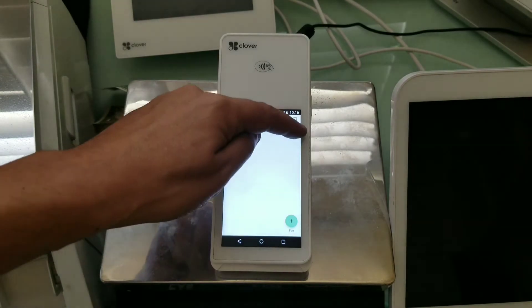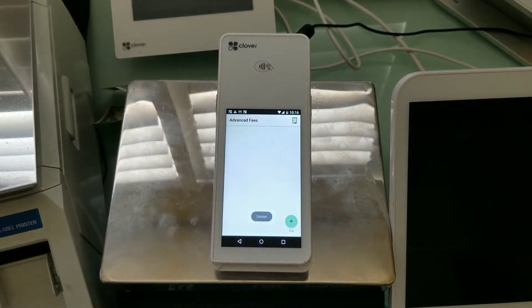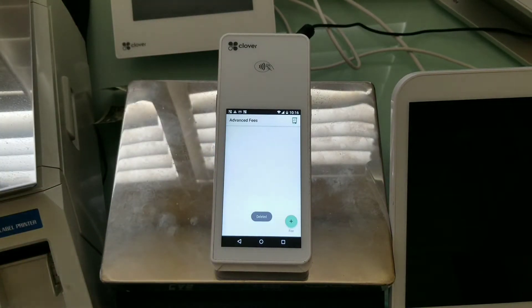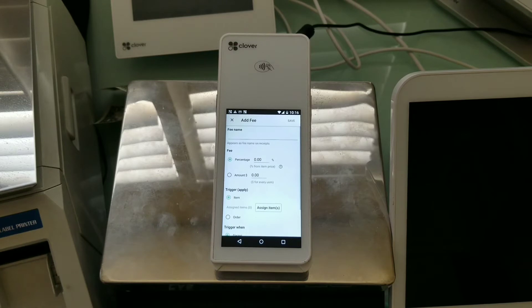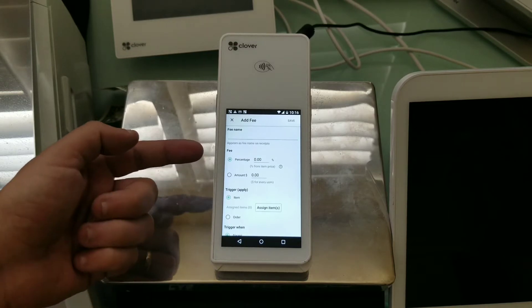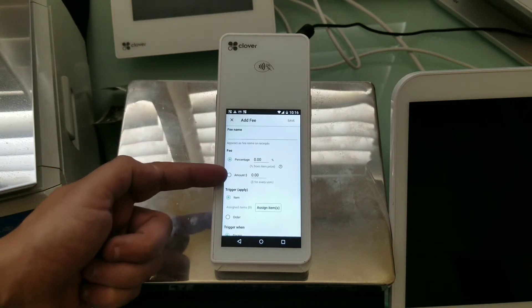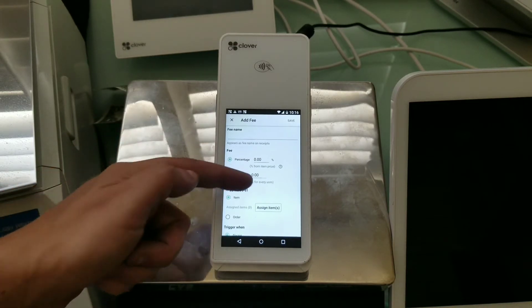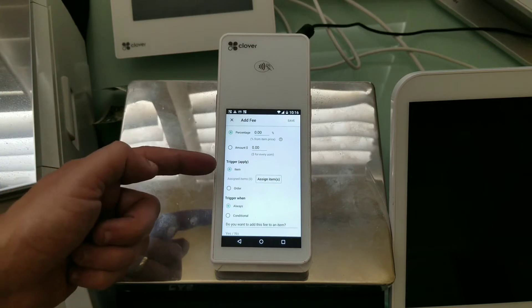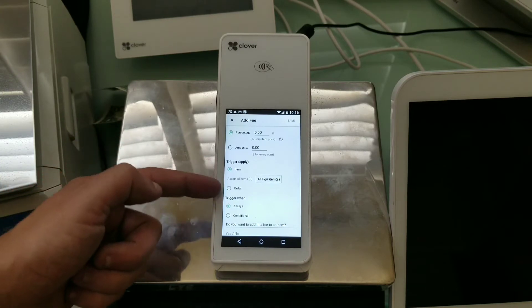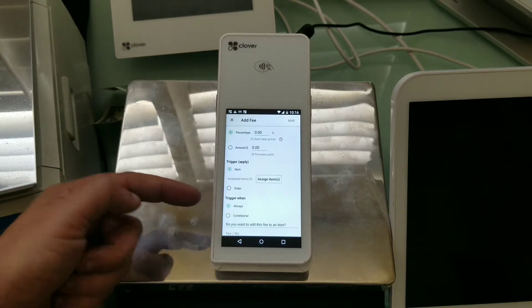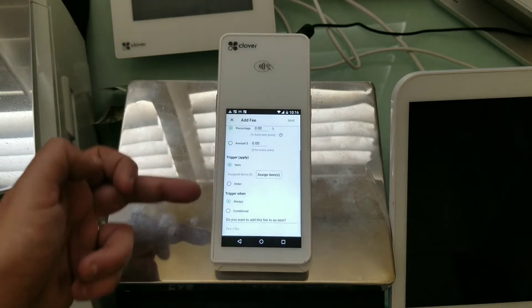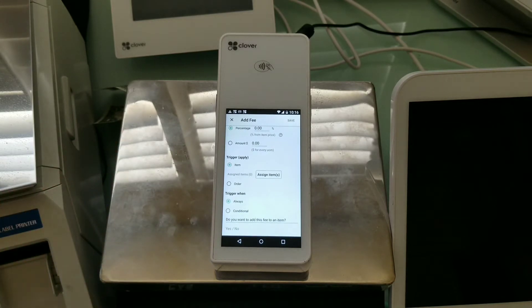So with the advanced fees, let me go ahead and delete this here, and I'm going to add a new fee. And so we have ability to express fees either in a percentage or amount. We can express them on the item level or order level. And then we have the triggers that are always conditional or conditional.